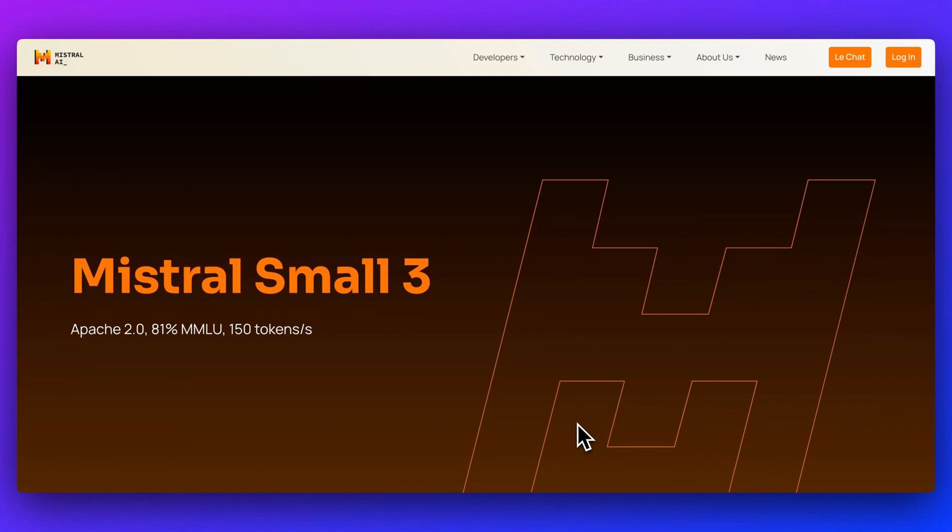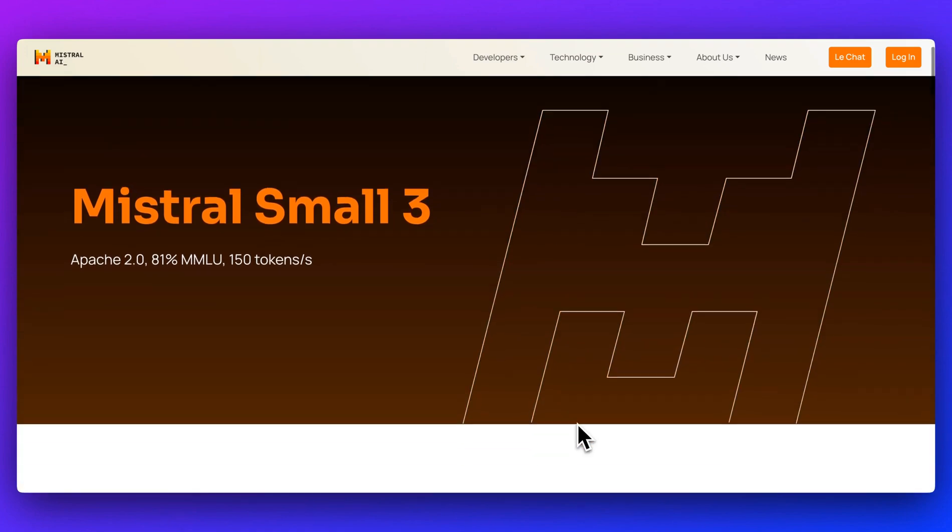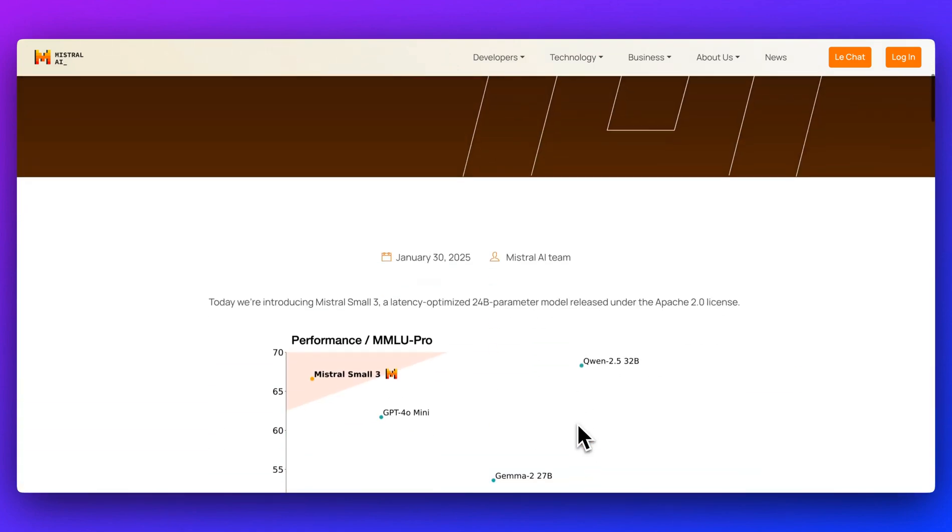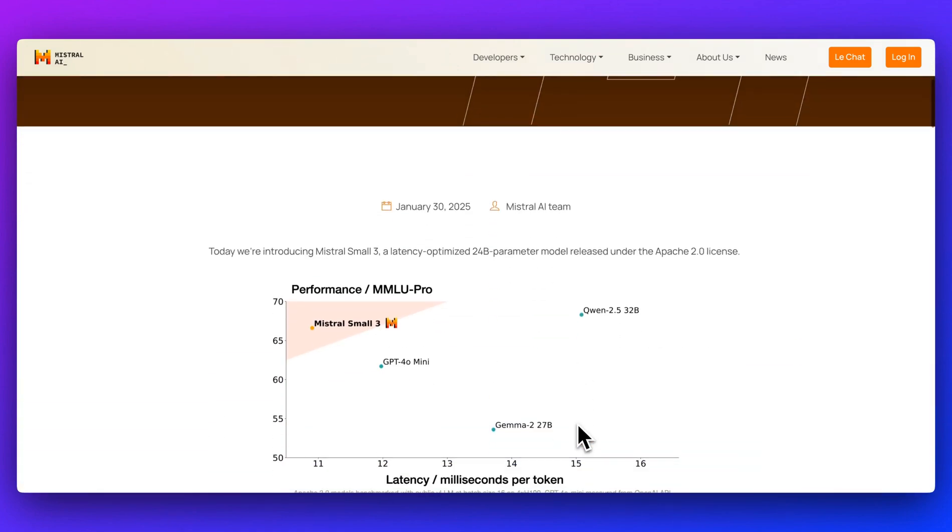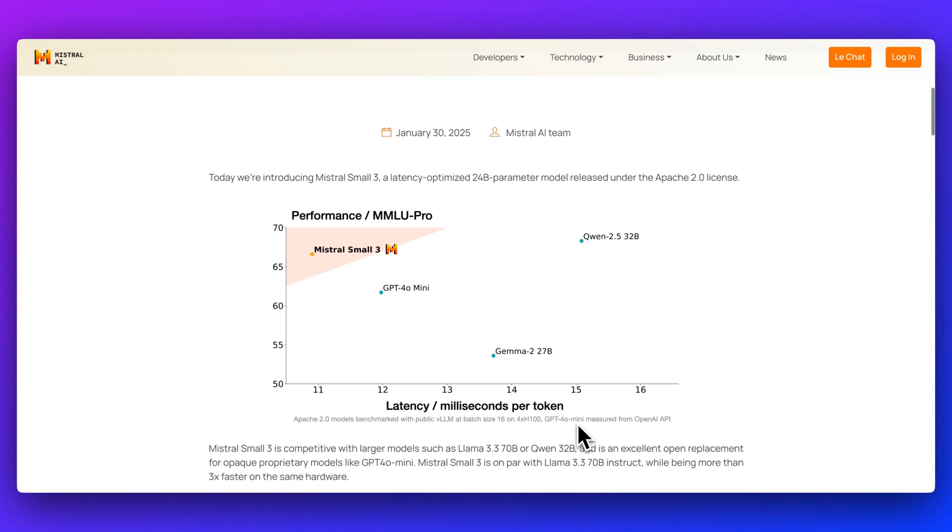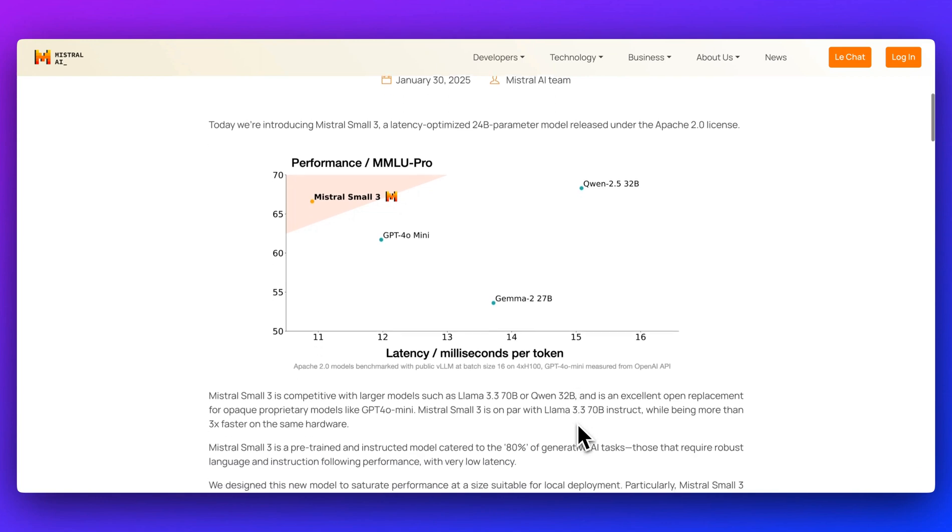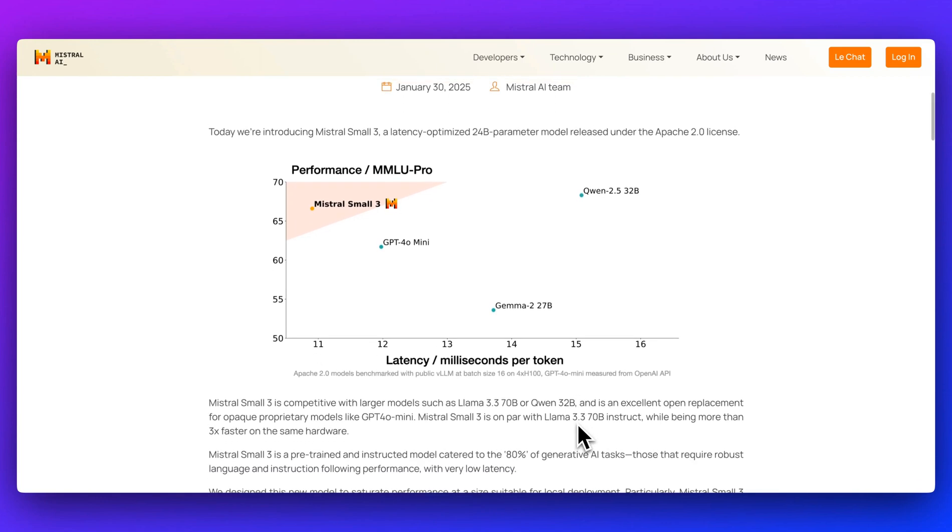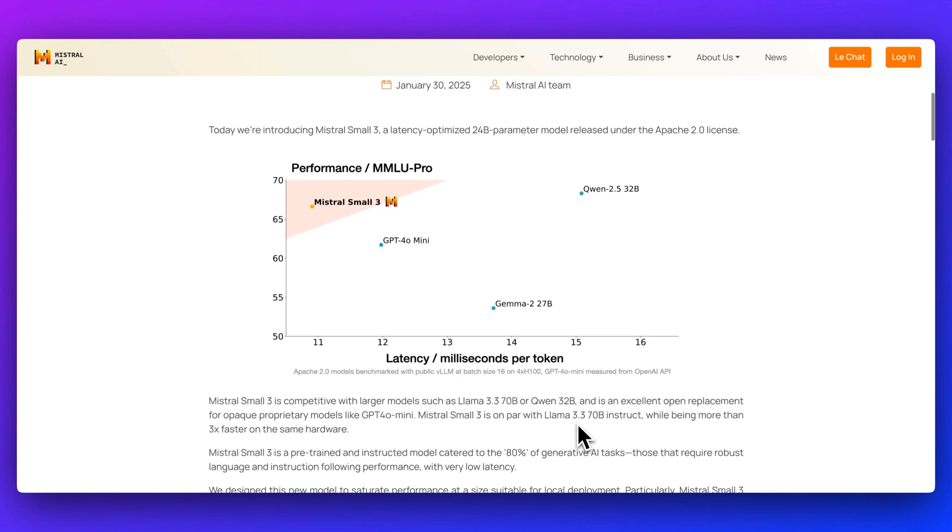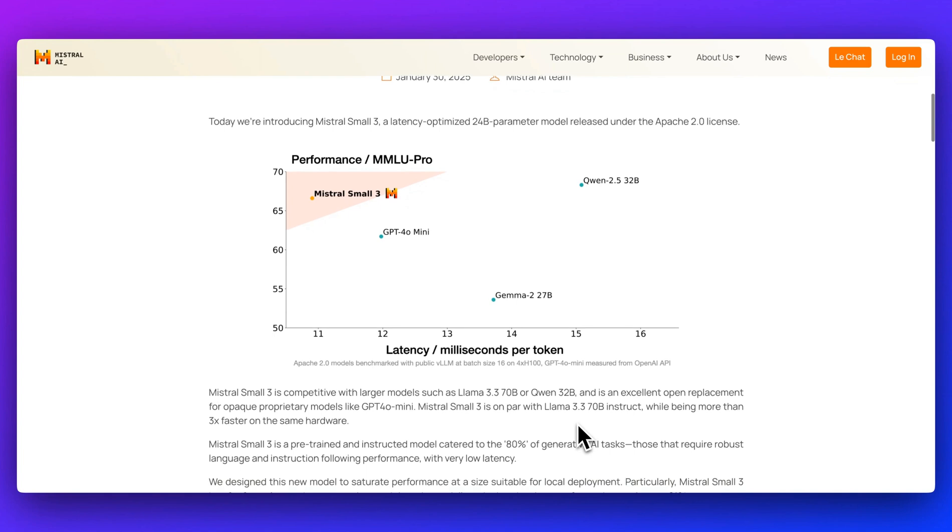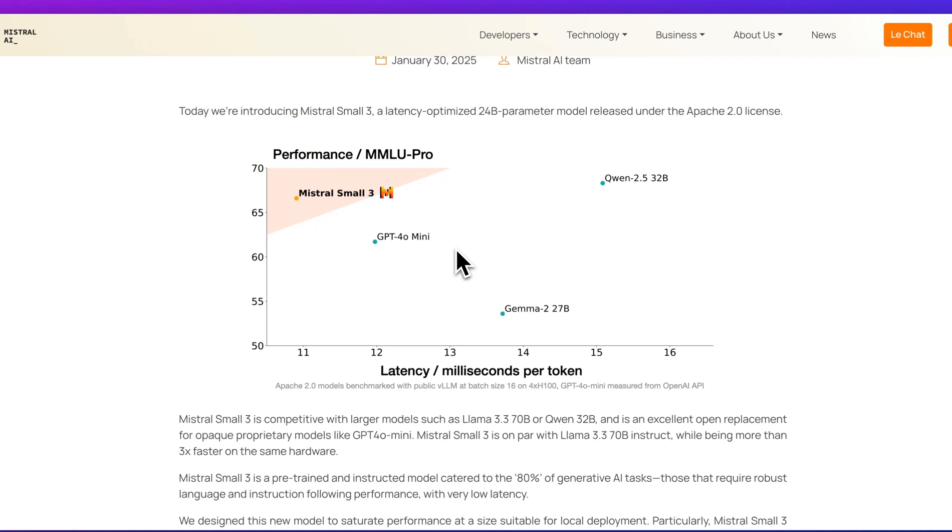Mistral has just released Mistral 3, a new 24 billion parameter model designed for both speed and efficiency. It's published under the Apache 2 license, meaning you can modify and deploy it wherever you want, even for commercial applications.